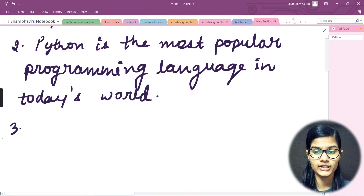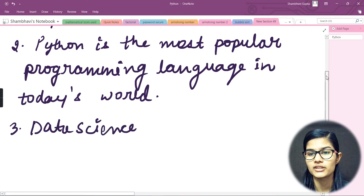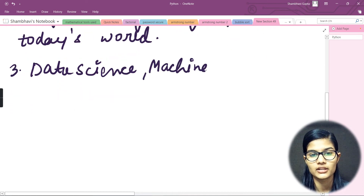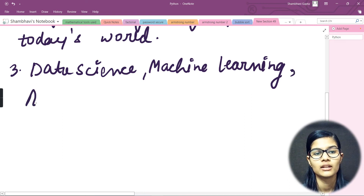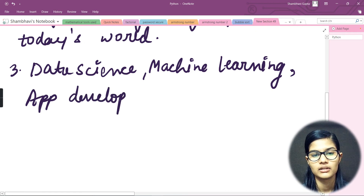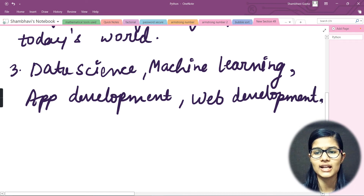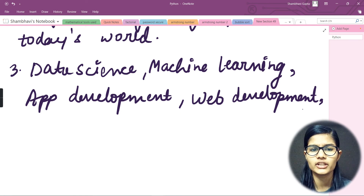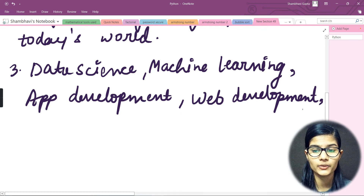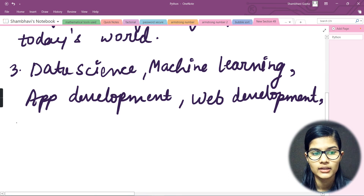Third, what are the respective fields in which Python is used? It is used in data science, machine learning, app development, web development, mathematics, deep learning, artificial intelligence, and software development. These are all the respective fields in which the Python programming language is heavily used, and that is the reason Python is one of the most popular languages today.